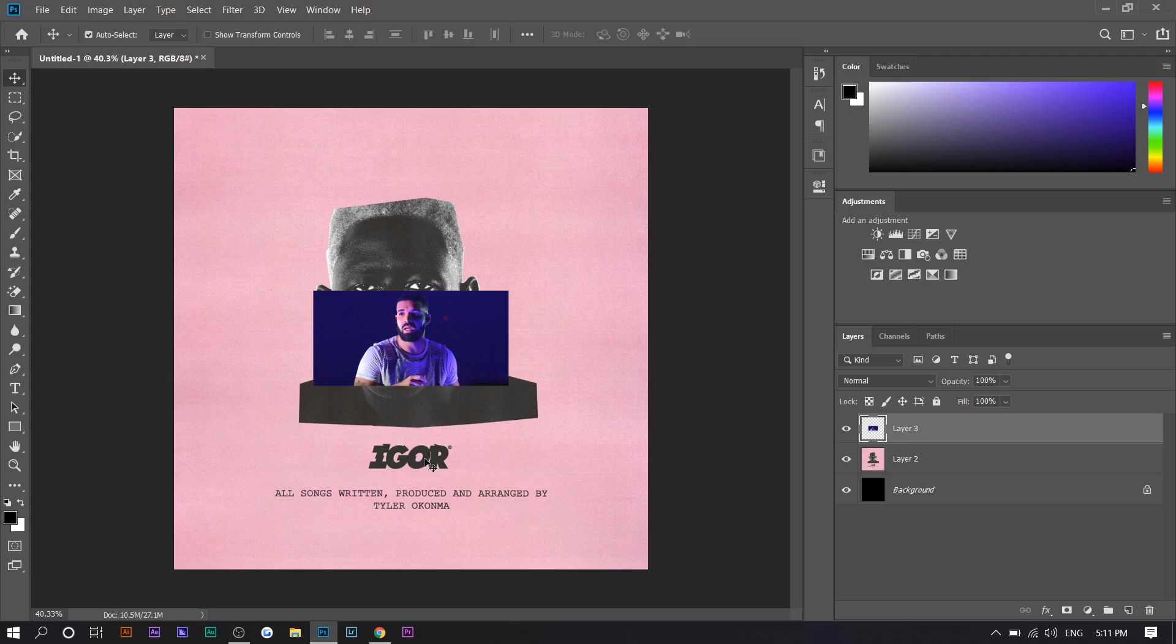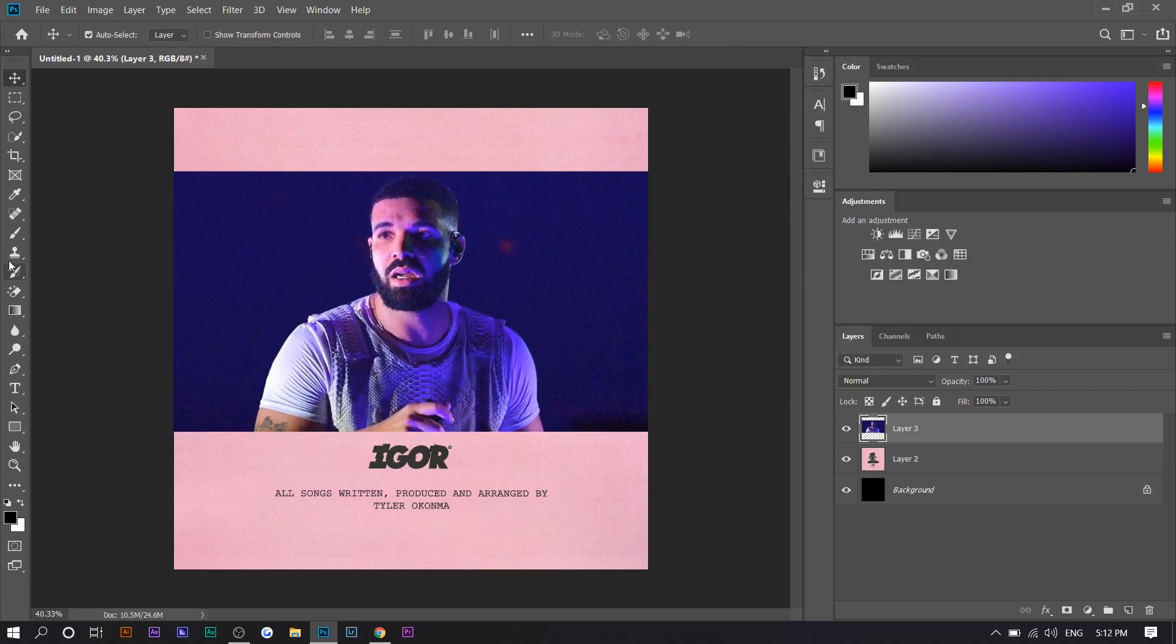So basically, I'm going to just resize this. So press control T. We're going to drag this so it's bigger. You're going to have to cut the background out. But before I do that, I'm just going to cut the bottom portion because in Tyler's picture, it doesn't show all the way down. It's only the top of his shoulders.